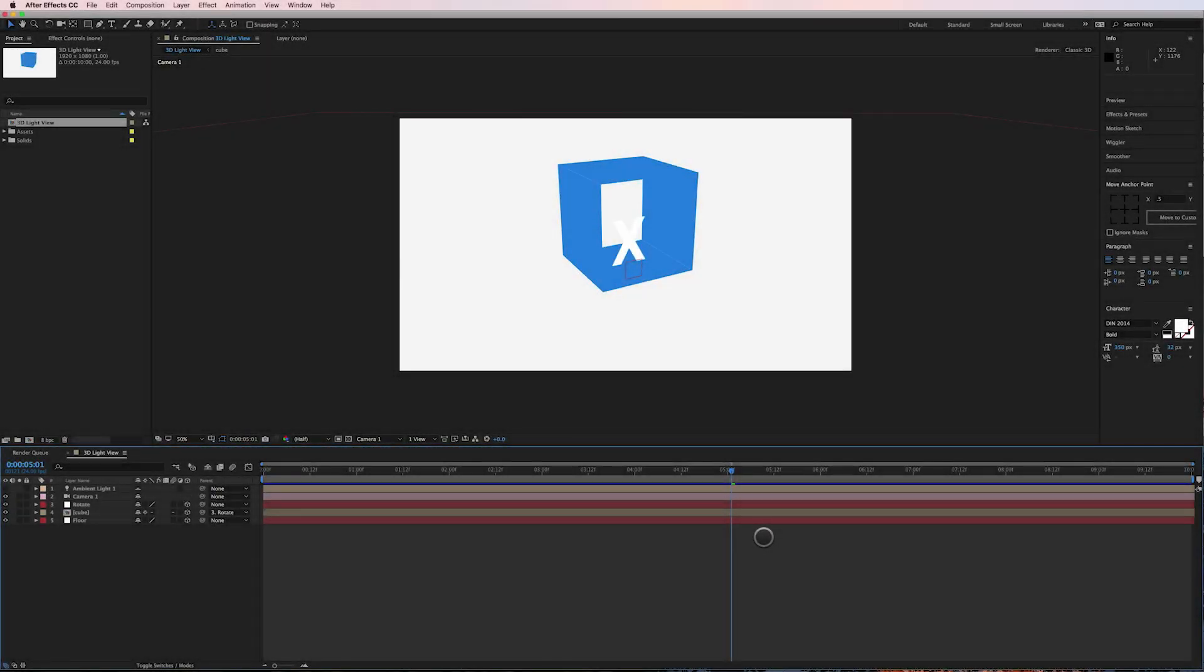Hey guys, welcome to another quick video. This is Motion Science and I'm Cameron, and today I'm going to talk very briefly about 3D lights in After Effects.